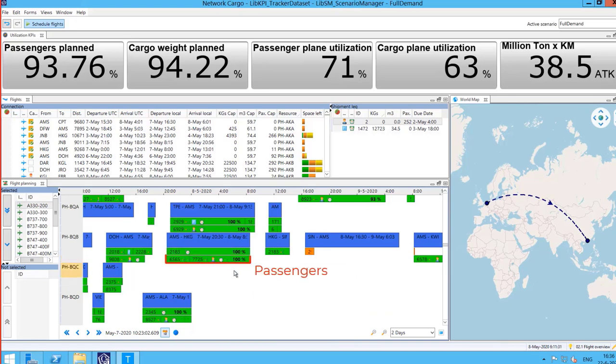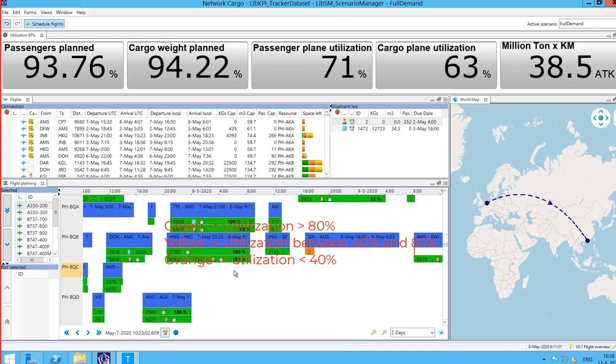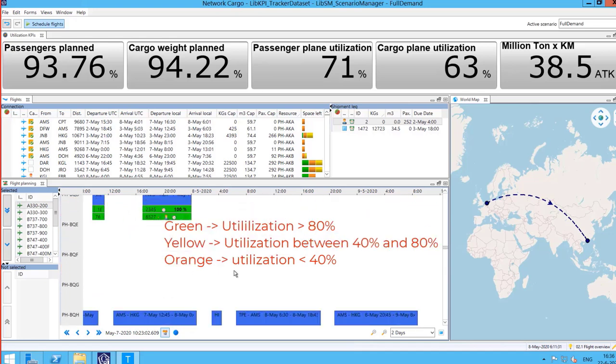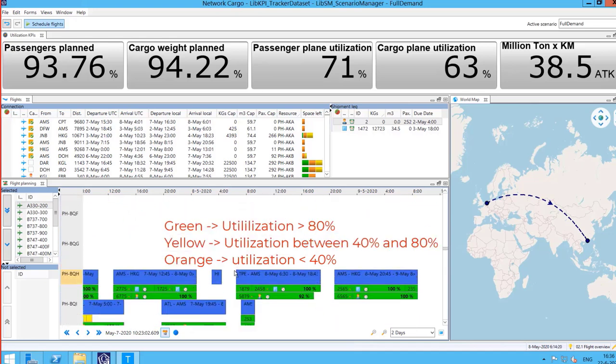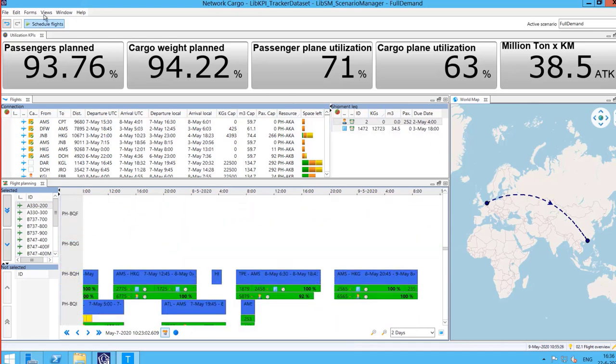The upper one corresponds to the cargo and the lower to the passengers. Planners can quickly see the utilization of the flight based on the colors of each row. These sets of colors can be configured by the planner to show different levels of utilization.